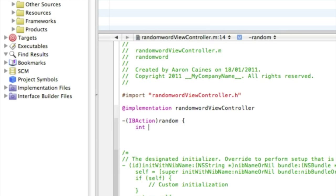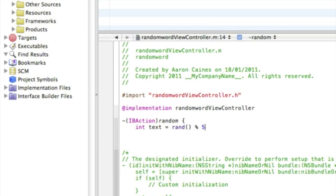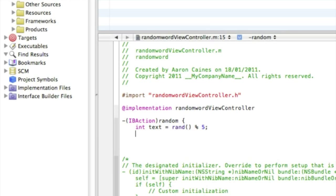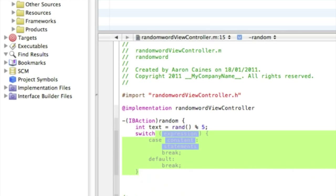Then int text space equal sign space rand bracket bracket space percentage sign, and I'm going to have five outcomes in this random word generator, so I simply put the number five and that with a semicolon. Enter switch.